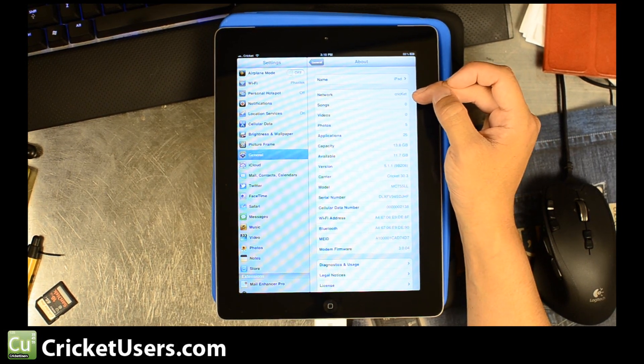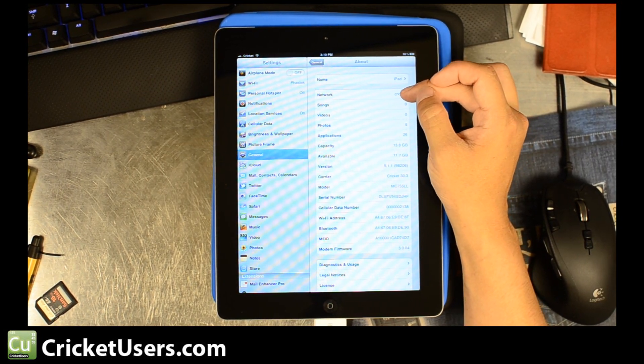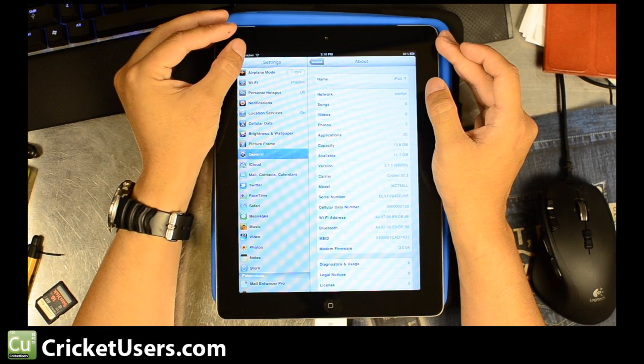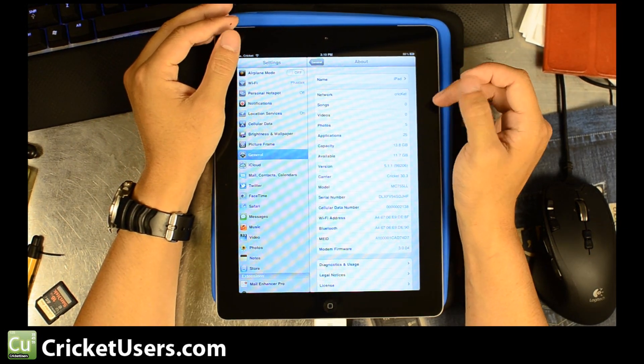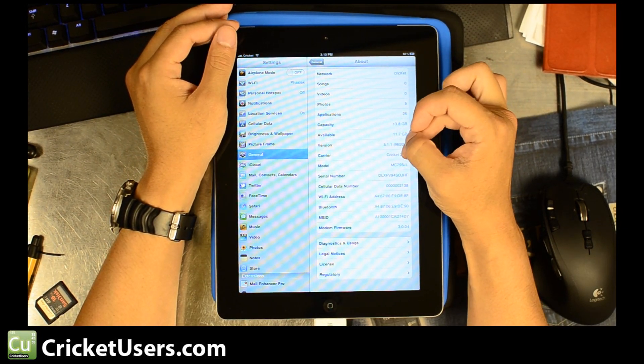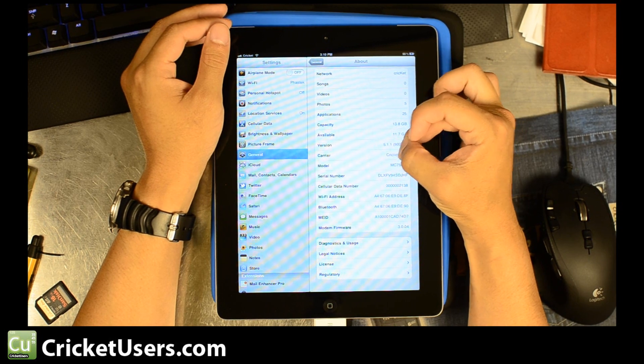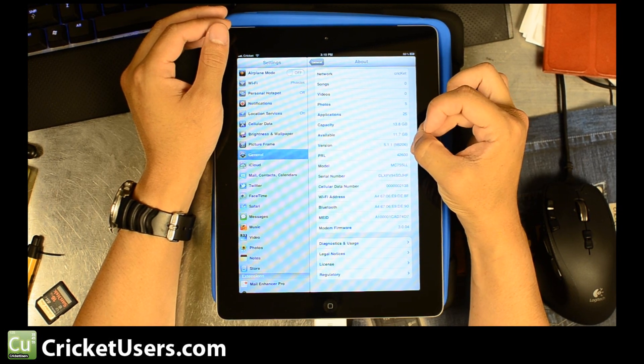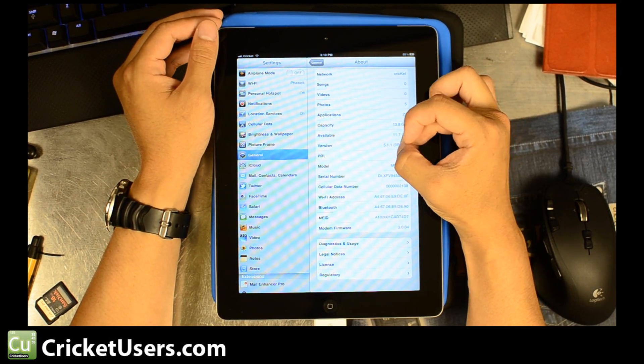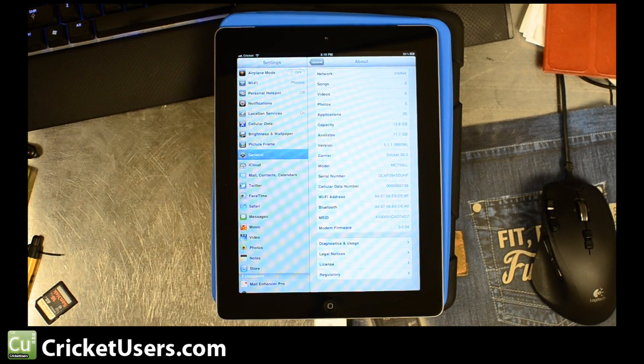You'll see because we pushed over all those files, you'll have Cricket right here. We got Cricket up here. It says Cricket right there in the carrier. We hit it again. The PRL. 42600 like we wanted to set it. It's in there.